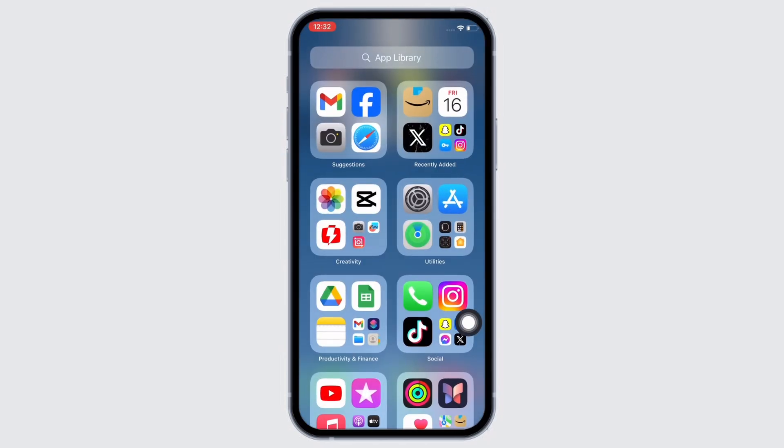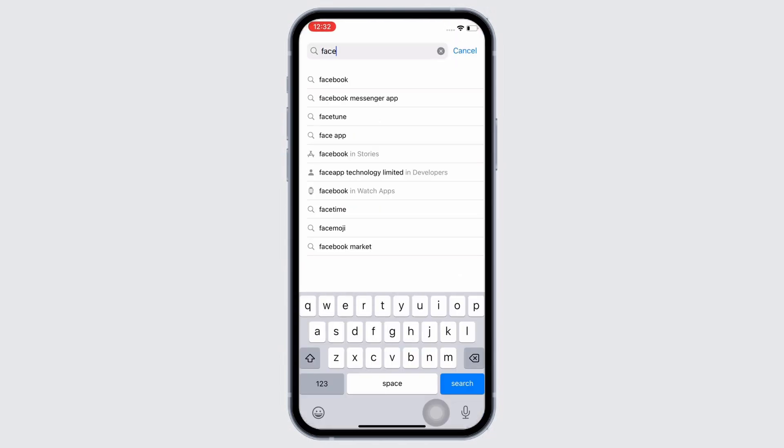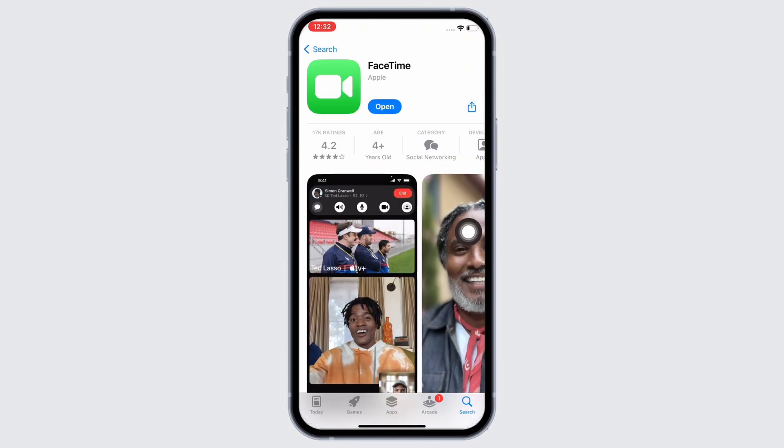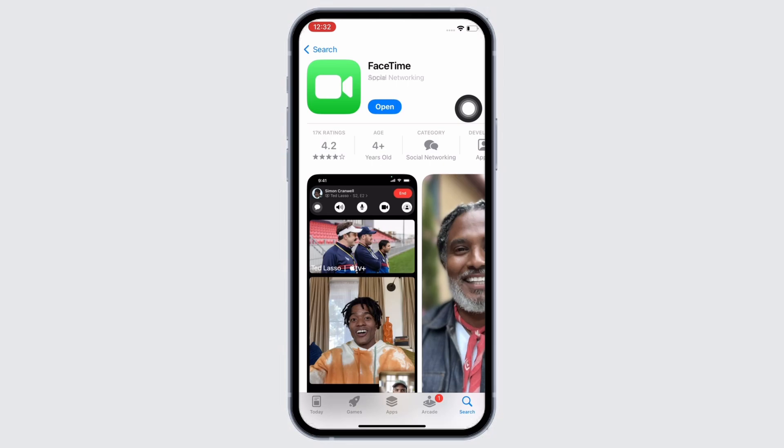If not, open App Store and search for FaceTime. Make sure the app is updated to its latest version for the app to function smoothly. Mine is showing 'open' here, which means the app is up to date. If not, it would show 'update' instead of open.